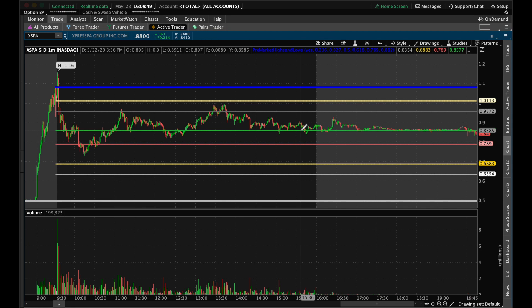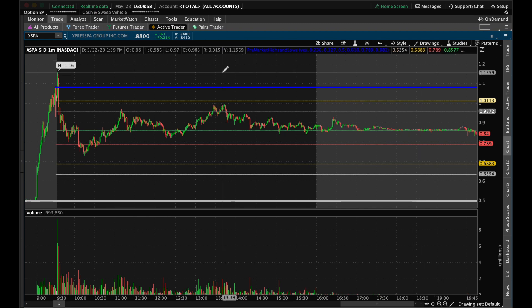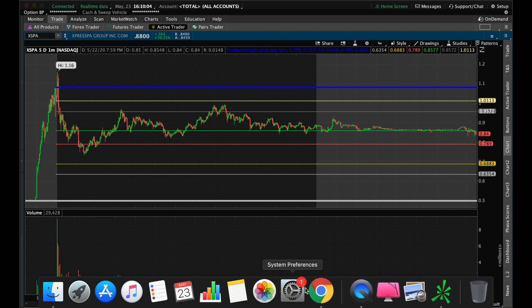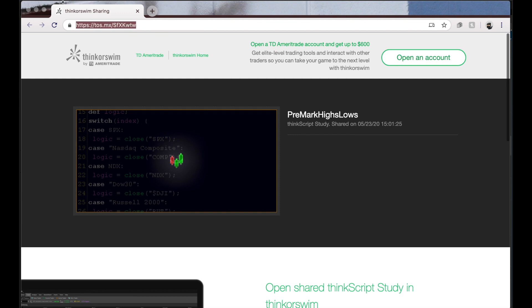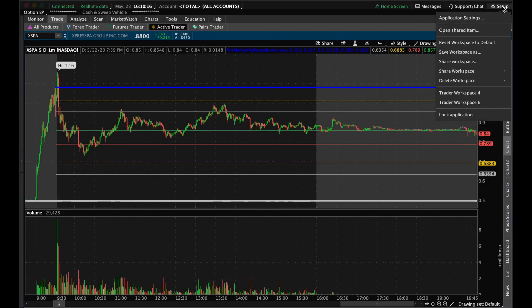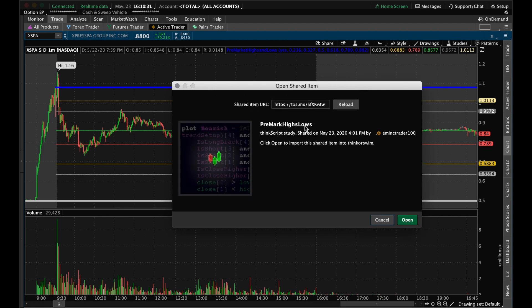Right now we're keeping it simple and showing you how to add these support and resistance lines. First, get the link that I've supplied in the description of this video. When you get that link it's going to take you to a page — you simply want to copy it and keep that in your clipboard. Then go to the very top right of your ThinkorSwim where it says Setup and hit Open Shared Items. You'll see a box that says enter the shared item URL — use Control+V, or Command+V on a Mac.